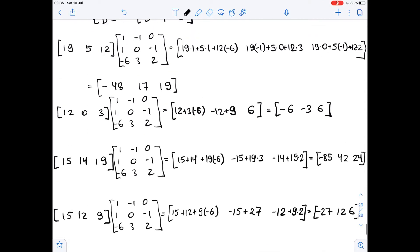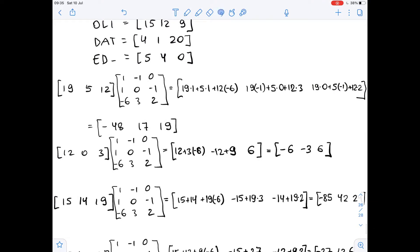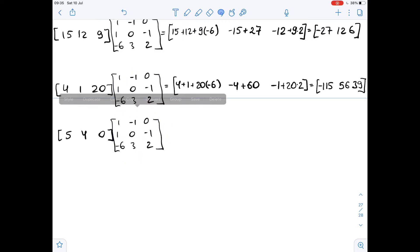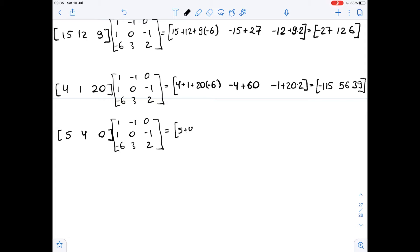And our last row matrix [5, 4, 0], finally, we multiply it by the encoding matrix. We get 5 plus 4 plus 0 times negative 6, then negative 5 plus 4 times 0 plus 0 times 3, then 5 times 0 plus 4 times negative 1, so negative 4, plus 0 times 2. So here we get 9, negative 5, negative 4.